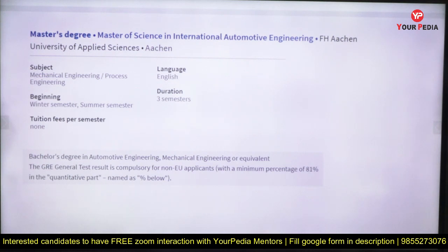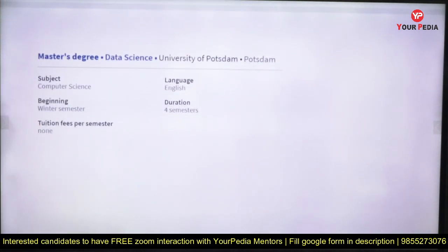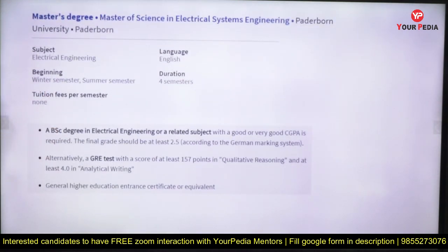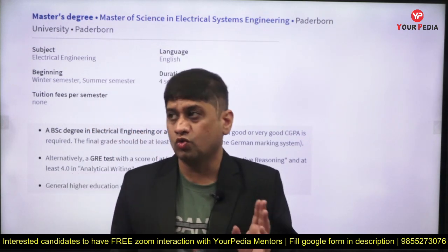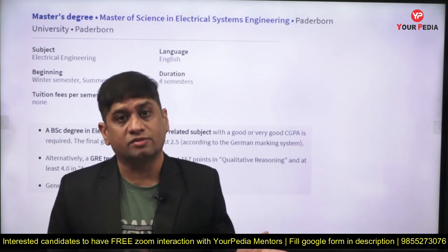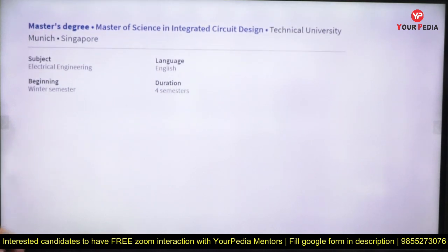A minimum of 81% is required as a general criterion. GRE is needed for non-European applicants, though GATE is also accepted by some universities. Data Science is a very good course — go for it. Electrical System Design is another good option. Wherever GRE is required, apply there — fewer students apply in those programs, so your probability of selection becomes very high.